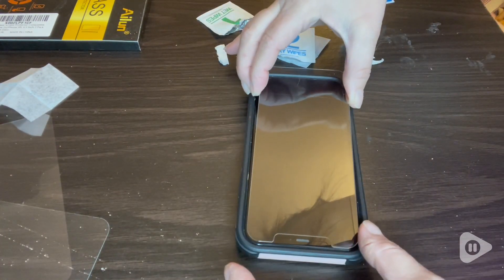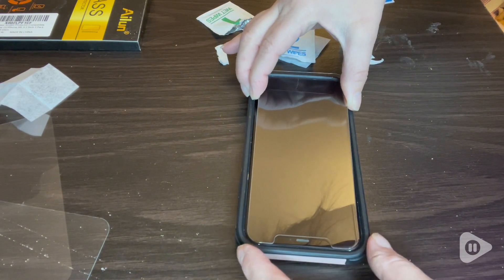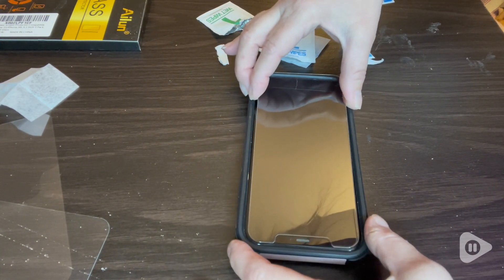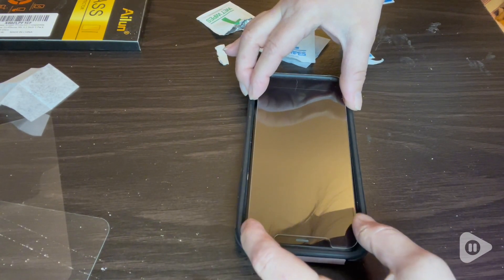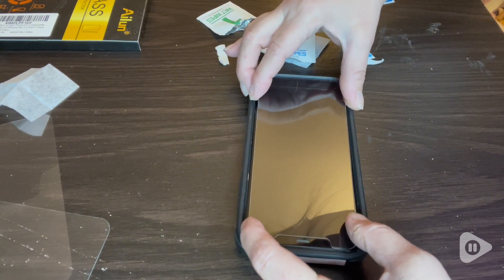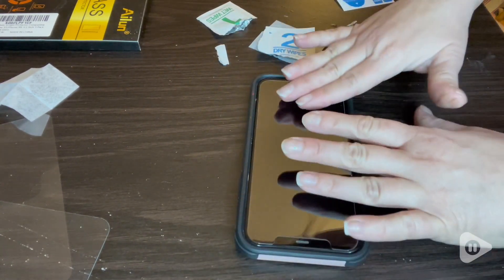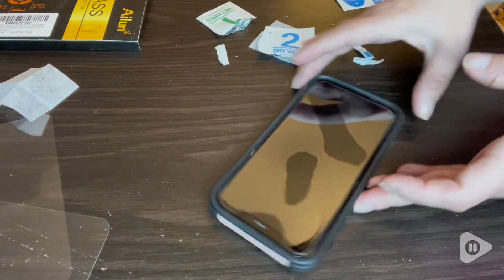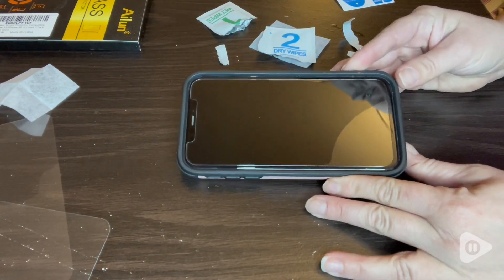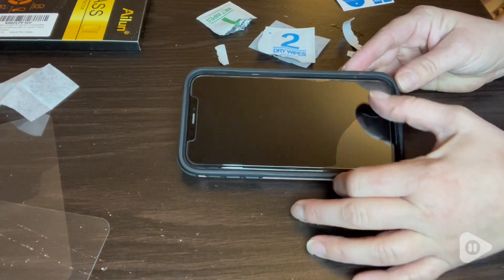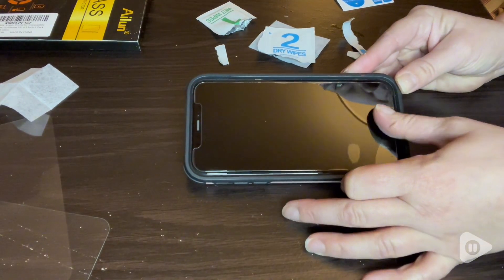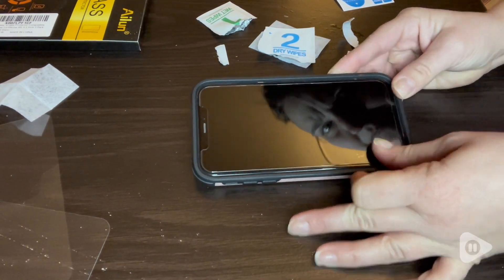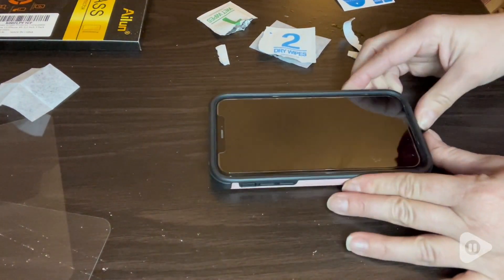As you see when I'm putting it on, it locks itself right to the screen and it usually takes about a day or so until a lot of the bubbles are gone and then you have this beautiful screen protecting your phone.